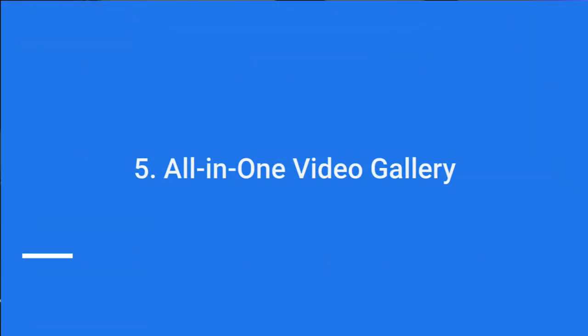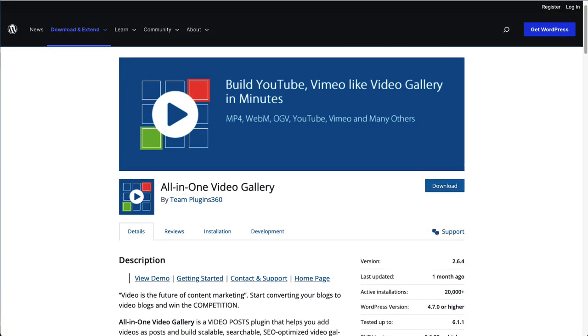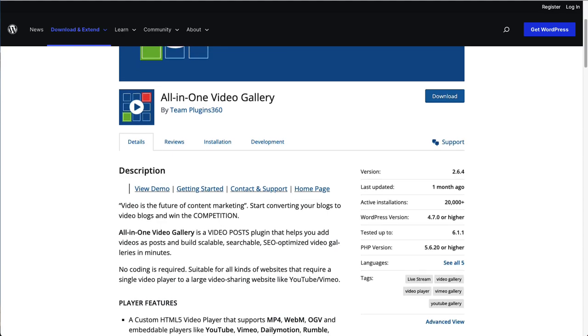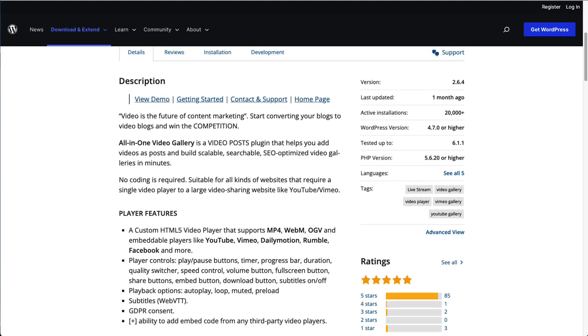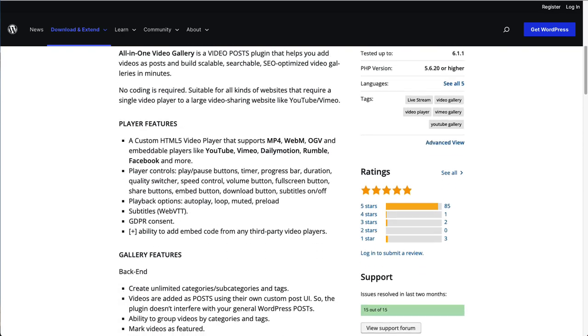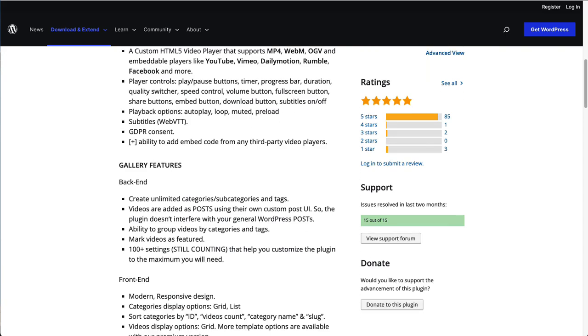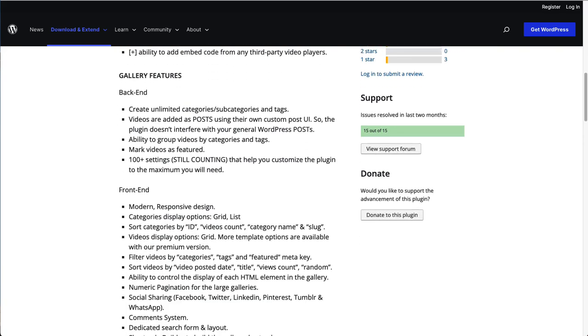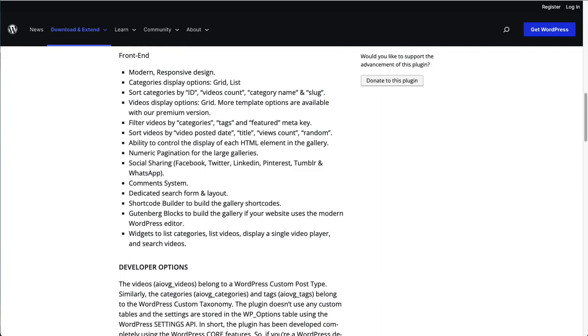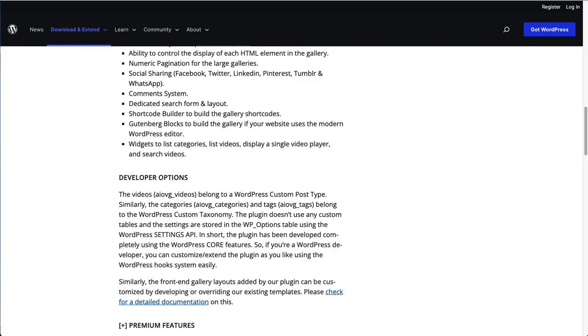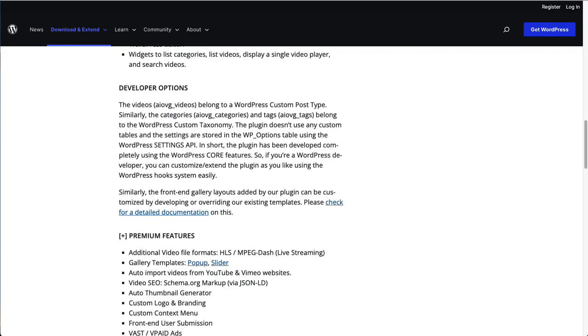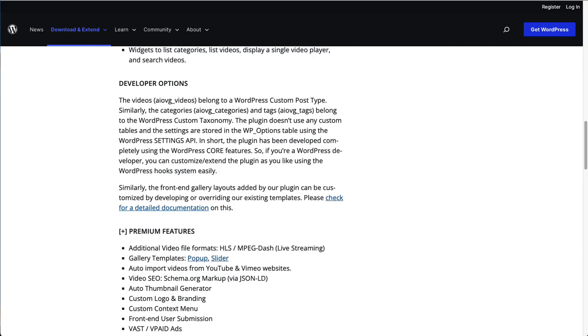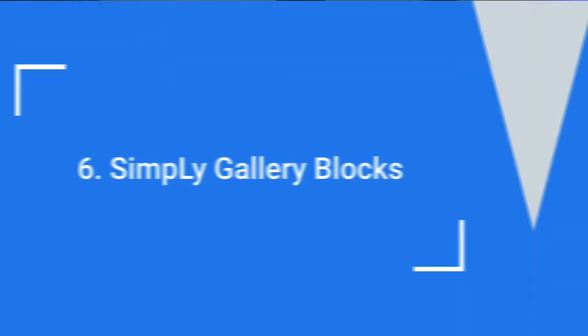All-in-One Video Gallery is another popular free plugin that allows you to create a Vimeo Video Gallery website quickly and easily. But instead of creating a gallery of videos, this plugin adds each video as a post on your site, and that way you can categorize and tag them like posts. All-in-One Video Gallery uses a custom video player. You can create unlimited categories, subcategories, and tags. It has lots of settings to help you customize the plugin. Users can sort your videos by title, date, count, all that sort of thing. It works with the WordPress default editor and it has widgets and lots of options.